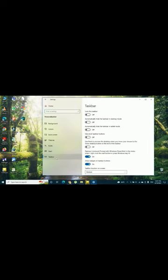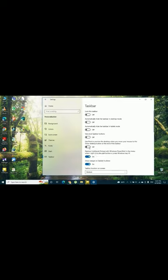In here you can see an option called 'Use Peek to preview the desktop when you move your mouse to the show desktop button at the end of the taskbar.' You have to select on.